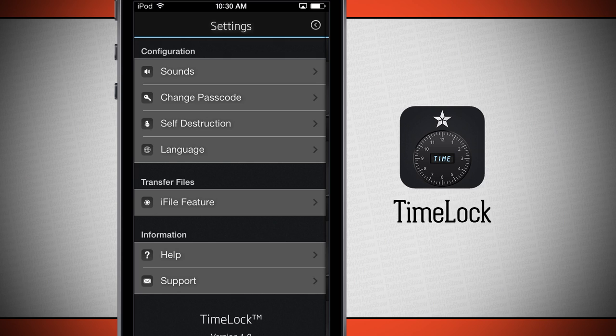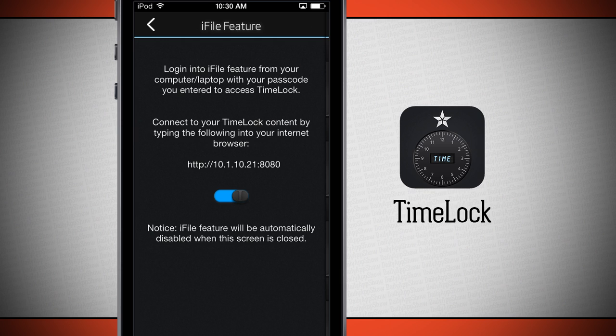I have a language selection that I can select the different languages for the application. I have an iFile feature which is really neat because I can turn this on and I can import photos directly from my computer using my internet browser and going to this web address, which is its IP address.